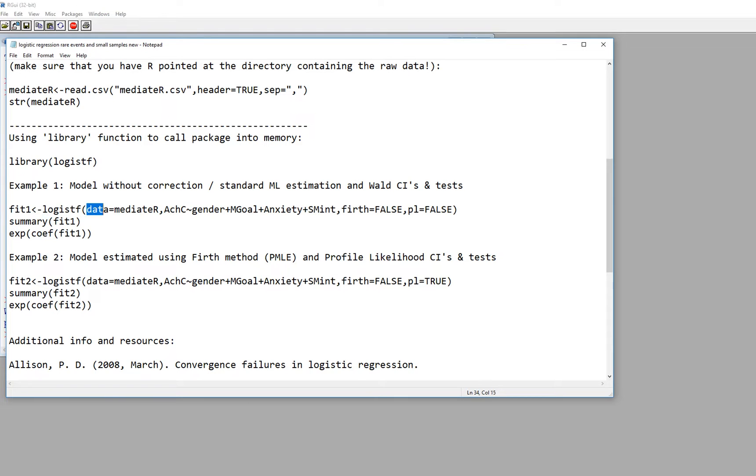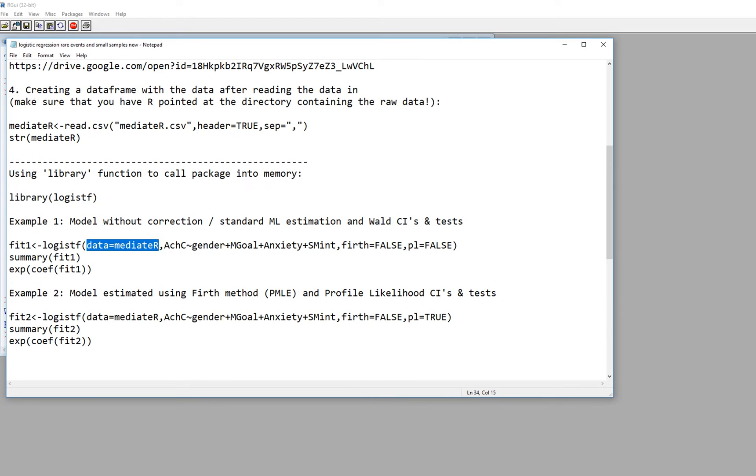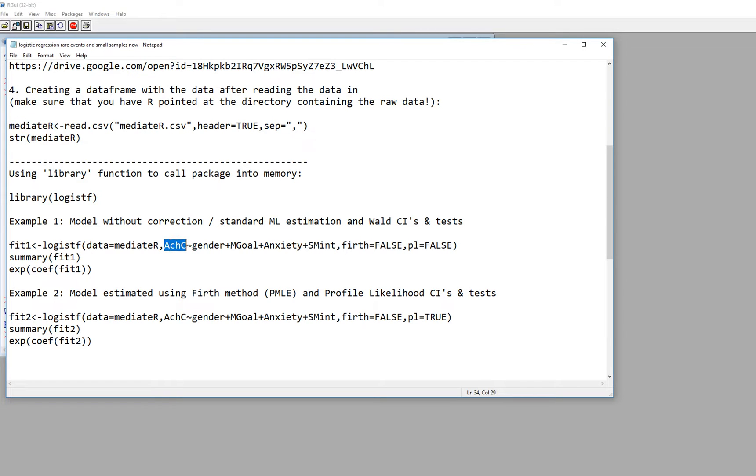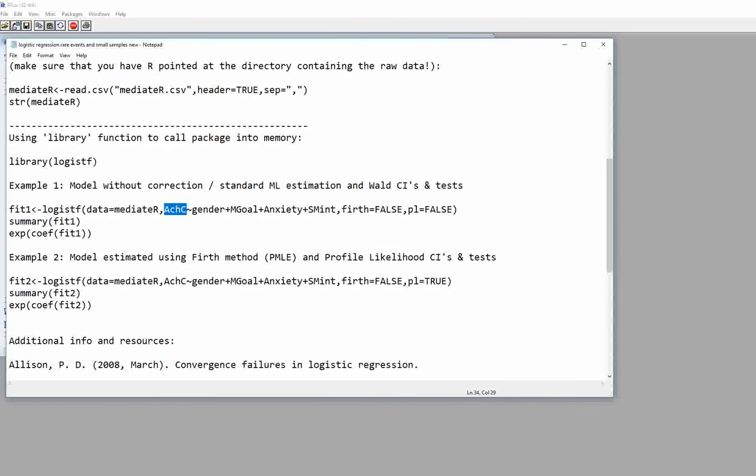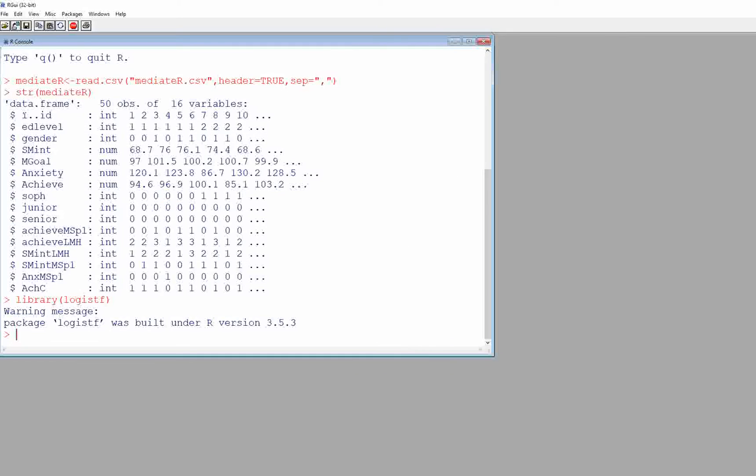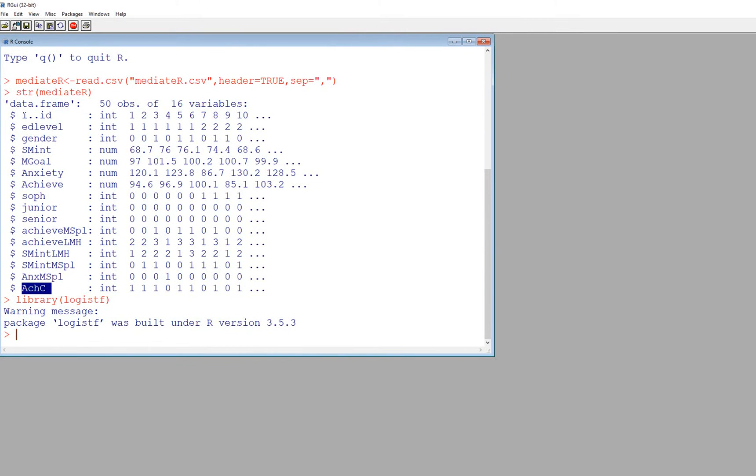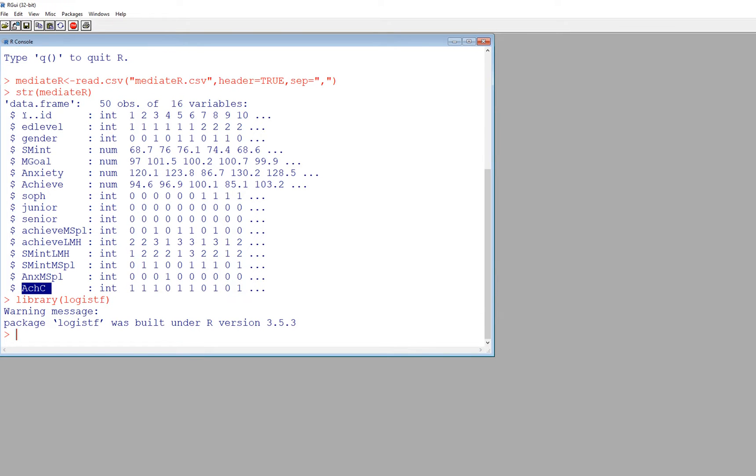The first argument says data equals mediate with a capital R. So basically we're calling up our data frame right here. And then we have our dependent variable ACHC and basically that is this variable right here. So this is it. And we have considerable size discrepancies between the groups. So you could basically consider the group that's coded zero is essentially the quote unquote rare event group with very low frequency count associated with it.